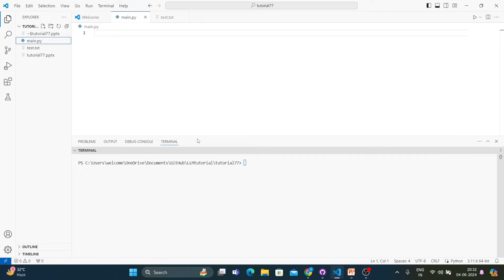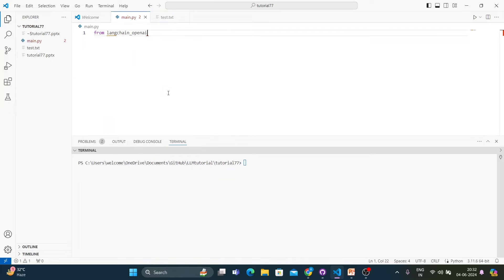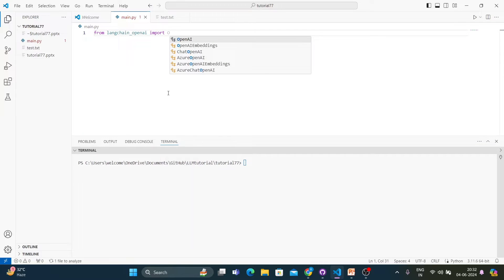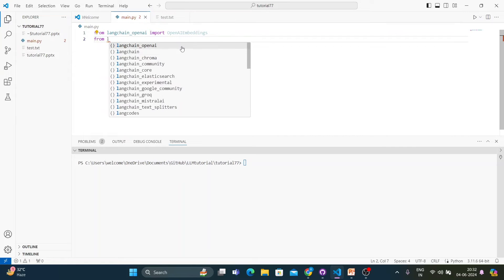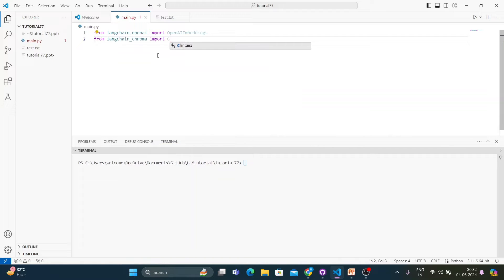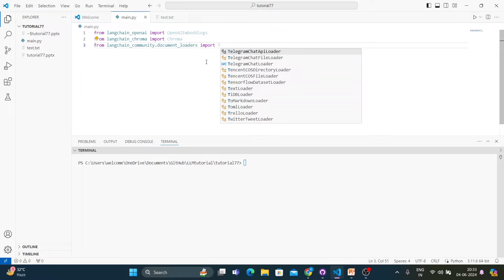Now I'll open my code and start writing. First, you have to import OpenAIEmbeddings from langchain.openai, because I'll be storing embeddings using OpenAI. Next, the most important thing: from langchain.chroma import Chroma — with this we'll create the vector index. And lastly, from langchain.document_loaders import TextLoader.